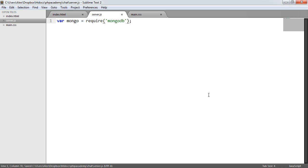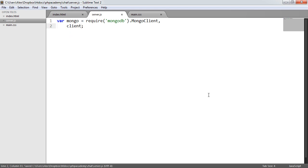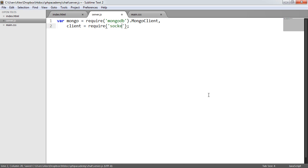We want to access MongoClient as part of that, which will allow us to make a connection to the database. Next, we'll create a variable called client and require socket.io, which we installed earlier. Then we're going to use the listen method and listen on a specific port — I'm going to listen on port 8080.